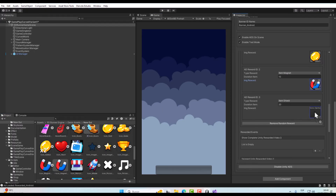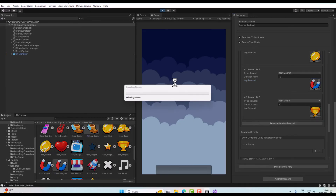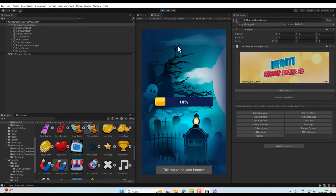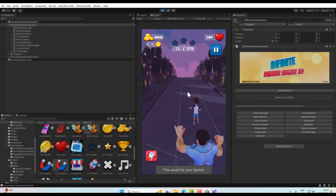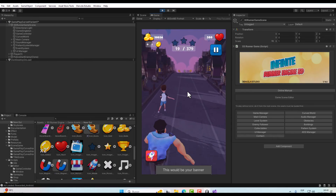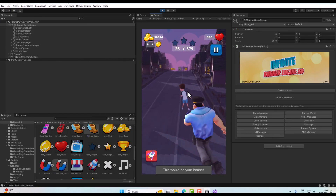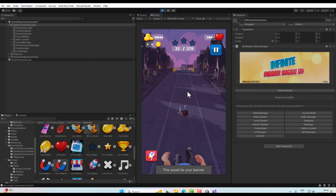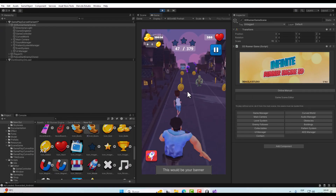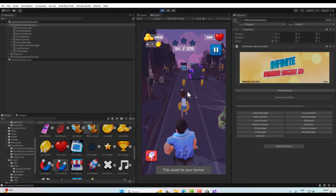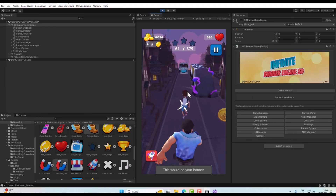And just like that we can add ads in our game or application with Infinite Runner NG3D without a single line of code. Thanks for watching guys, see you in the next one.